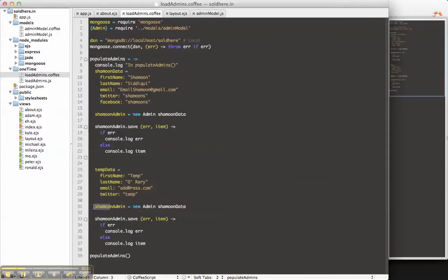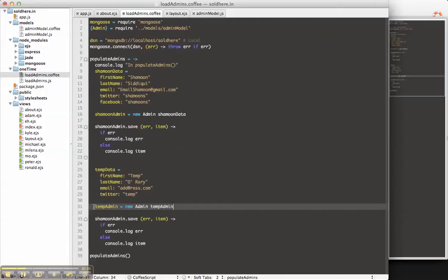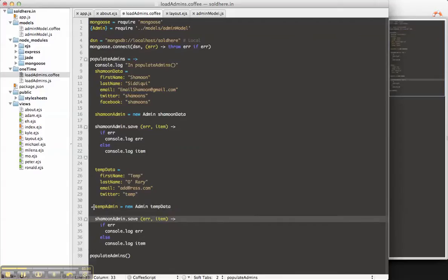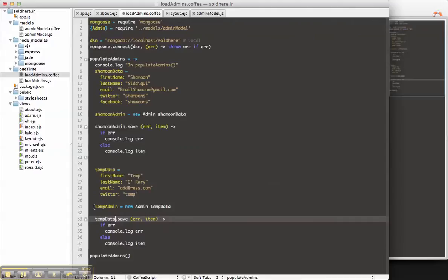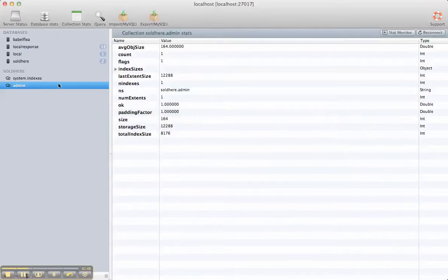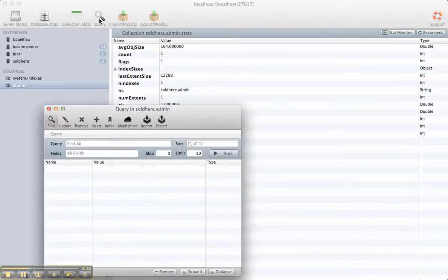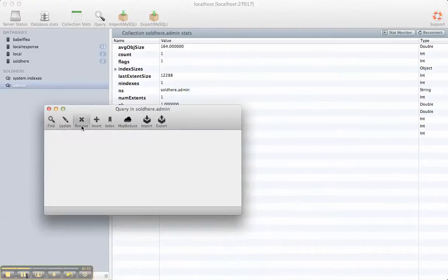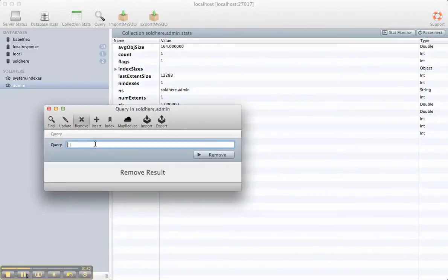Let's create a temp admin object out of the temp data, and let's do a temp admin.save. So now a few steps. Let's clear this admin collections, because we have the shaman object, and if we rerun the script, it'll have duplicate data.